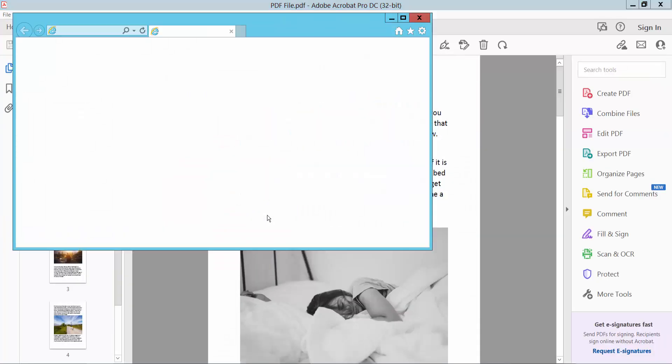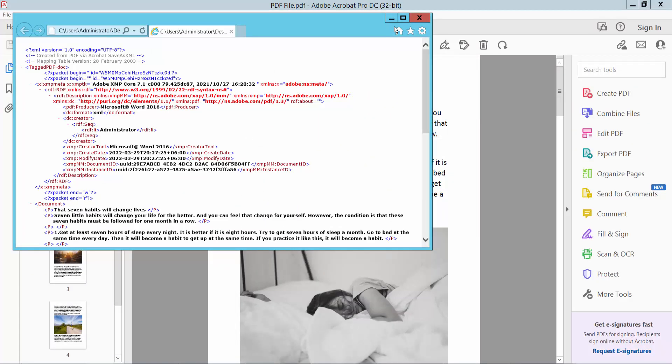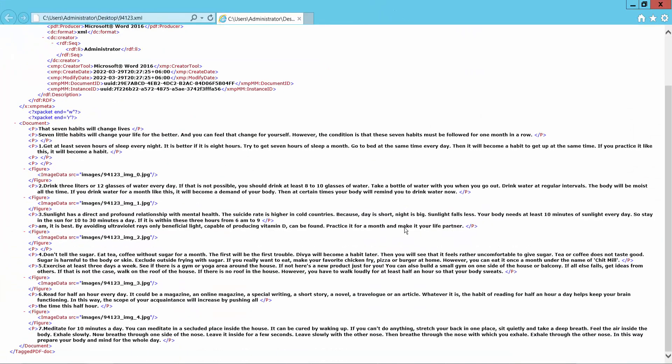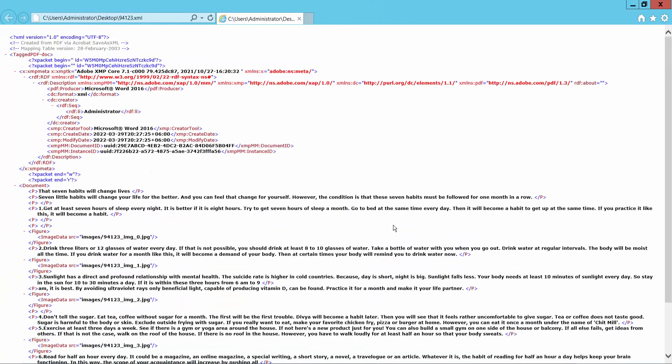Now save. This is the XML file already converted from PDF to XML file.